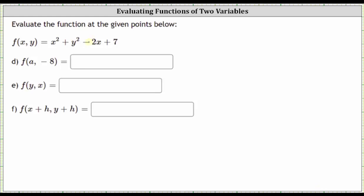We're asked to evaluate the function at the given points below. We were given the function of two variables, f of x comma y equals x squared plus y squared minus two x plus seven.